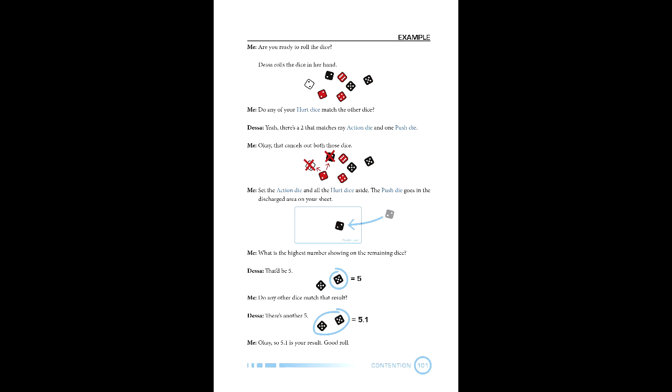While the die system appears complicated at first, it's much simpler in practice. I do have a couple issues, however. Putting aside the situationalness in the mechanics, I think it's a little too reliant on push die to enhance the roll and enhance defense.